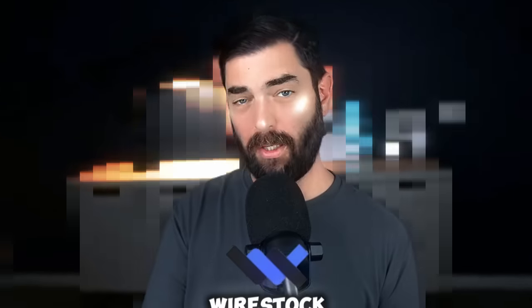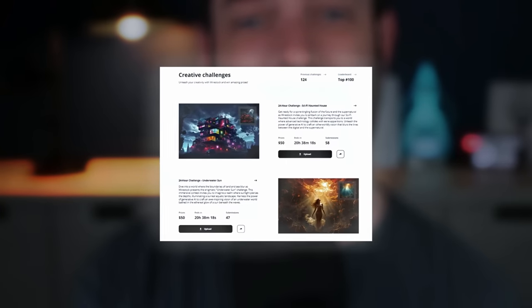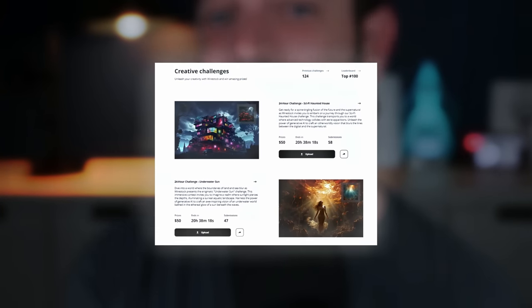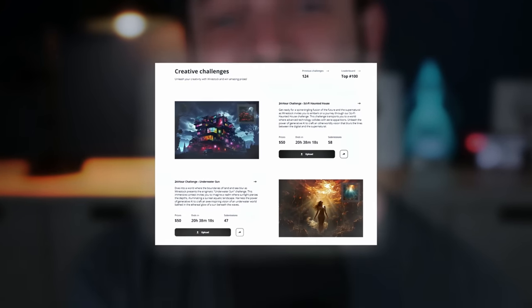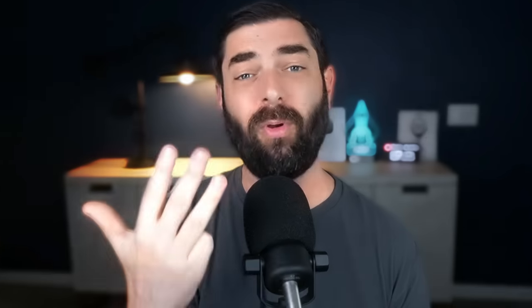If you're not familiar with Wirestock, it's a single platform where you can upload your images, photos, drawings, any artwork that you create, and it will submit it to all of the stock photo websites for you. It'll create titles, descriptions, and keywords, let the platforms know if it was AI generated, and do all the work for you. All you have to do is upload the images.